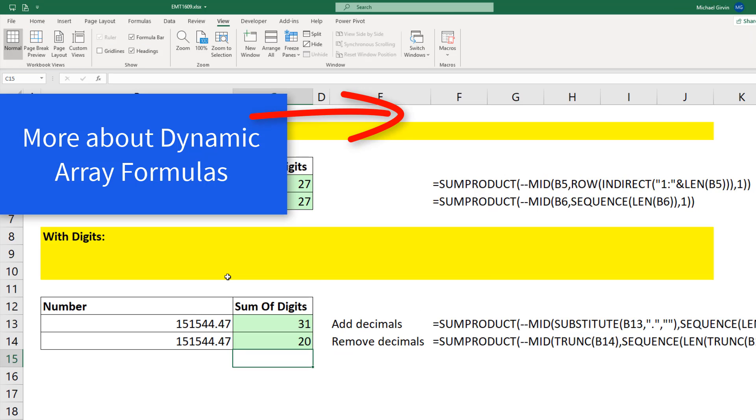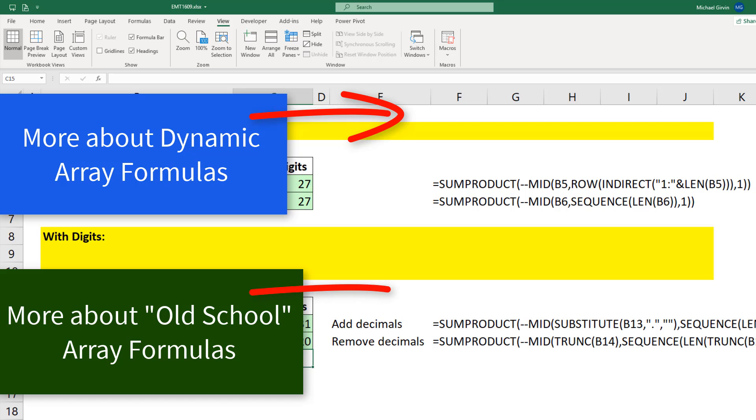If you want to learn more about dynamic array formulas, check out this video. If you want to learn more about old school array formulas, you can check out this video.